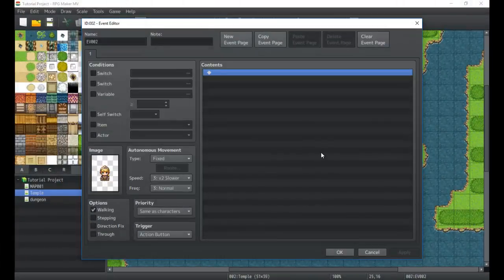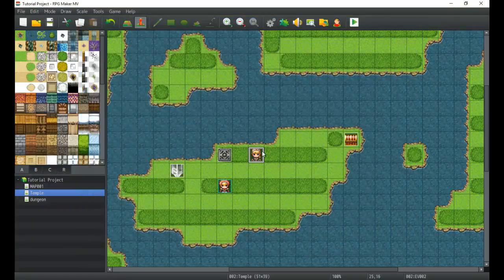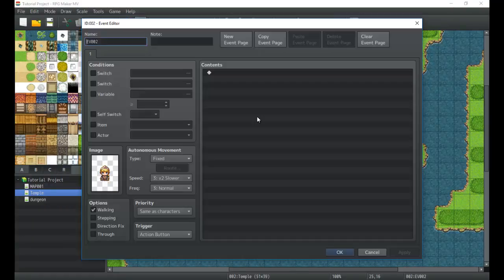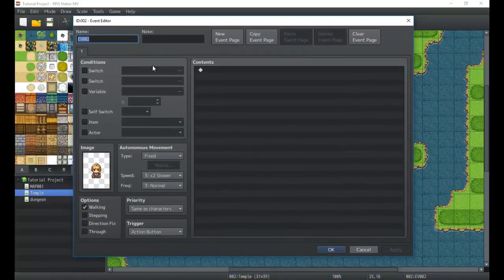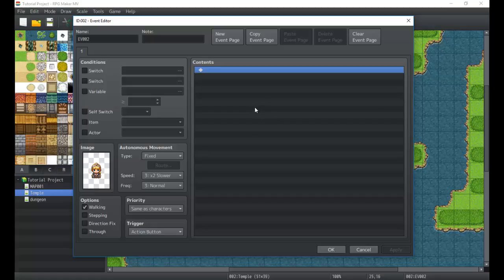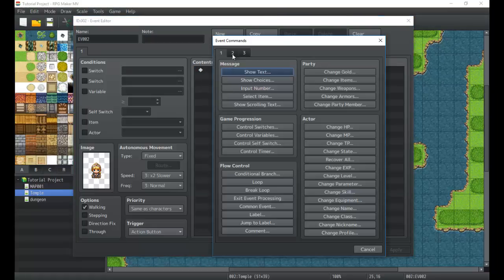Hey there game developers, it's Titan Hex back with another tutorial. This time we're going to be doing messages and timers. The best way to do that is to create a new event trigger, set it up however you need, go into the message part of the event commands, and then into the control timer. This should be a quick, simple, easy tutorial, so let's hop right into it.